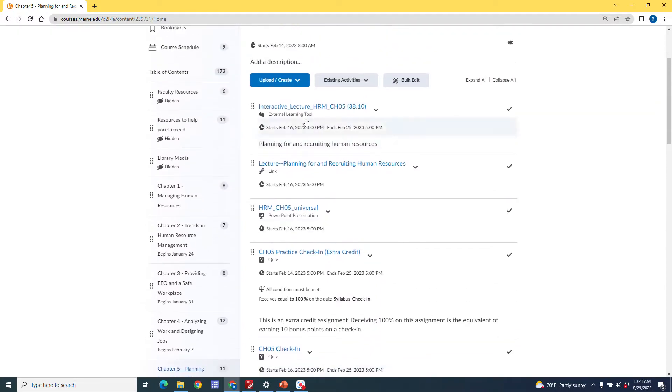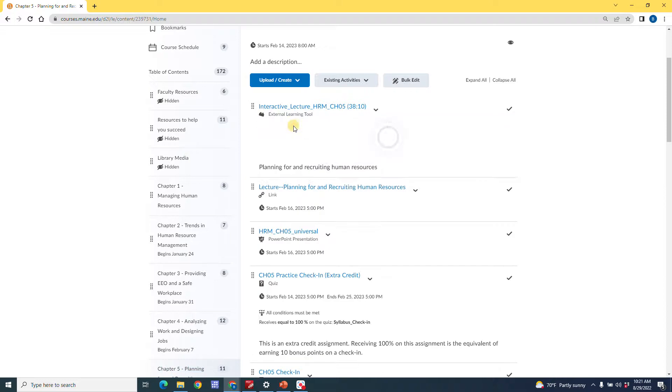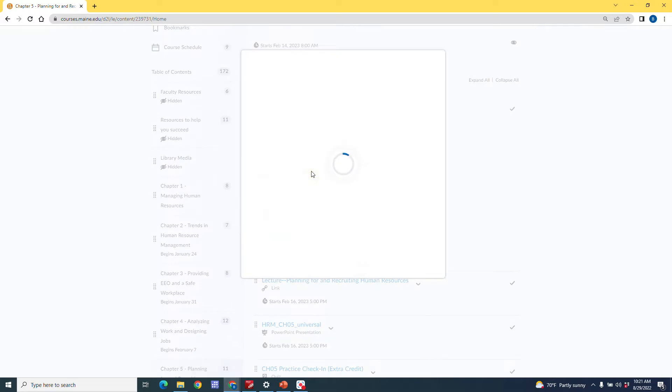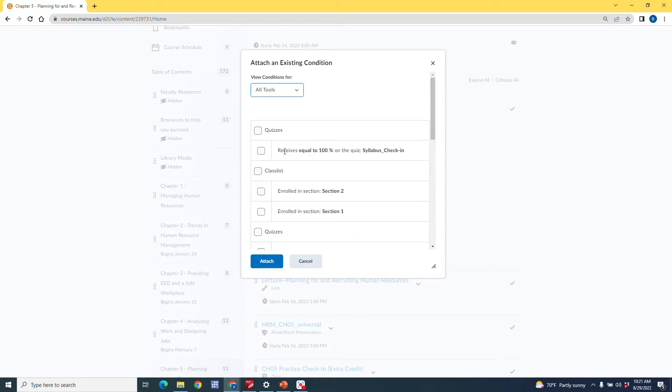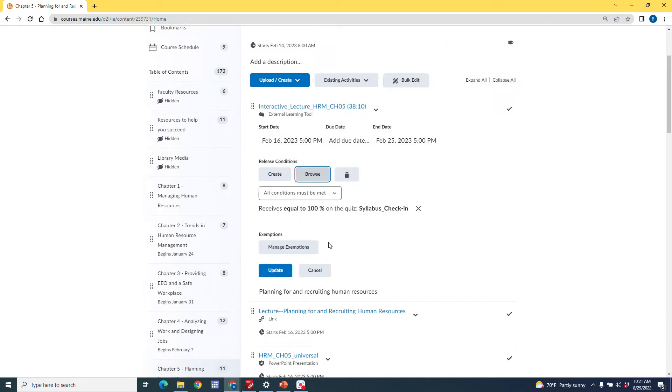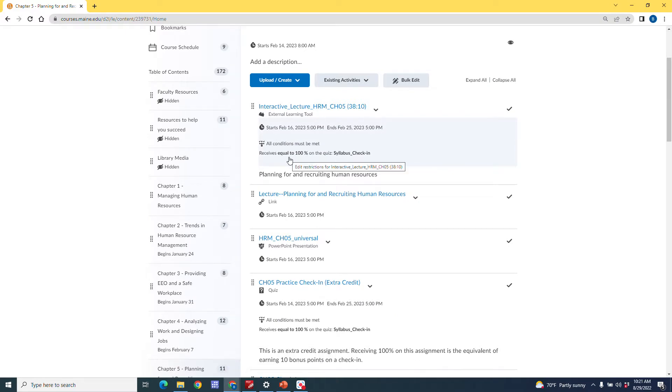I'm going to go up here to I have something called an interactive lecture. And I don't have conditions on this, but maybe I do want to have conditions on this. All right, so I'm going to go ahead and I'm going to click on here. And you see release conditions, I'm going to go in and I'm going to browse. And I already have receives equal to 100% on the syllabus check in as an option. So I'm going to click check. And I'm going to go ahead and attach that. And I'm going to click update. And now you see that that condition has to be met in order for someone to complete the interactive lecture.